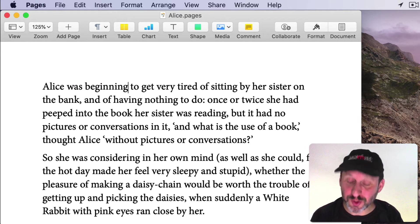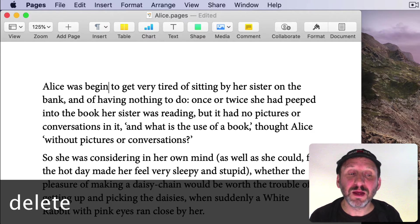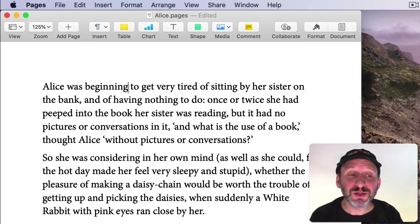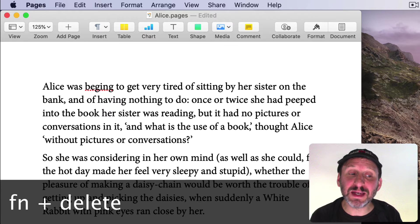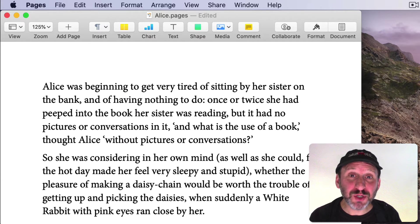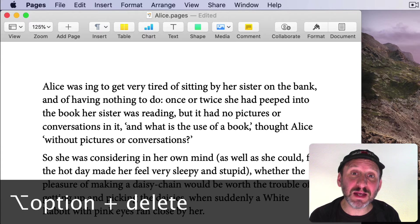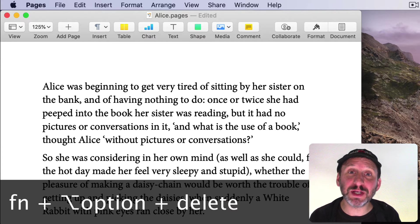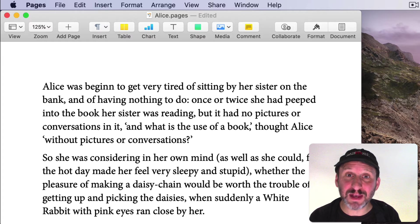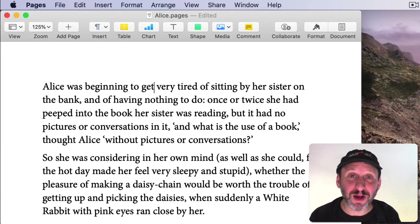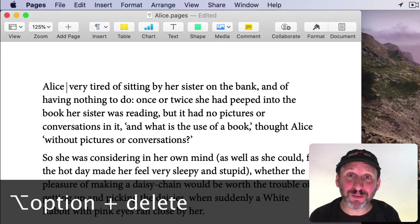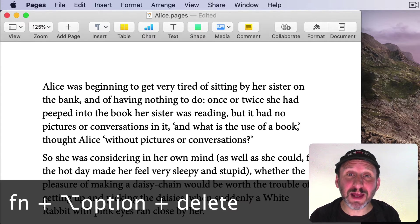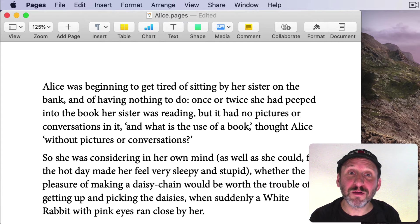To delete text you use the Delete key. But to delete in the forward direction, hold the FN key down and press Delete — it will delete the next character. You can use the Option key to delete from where the cursor is back to the beginning of the word. Likewise, FN and Option together delete from the cursor to the end of the word. Since Option with left and right arrows moves by word, Option and Delete will delete by word going backwards, and FN and Option deletes words going forward.